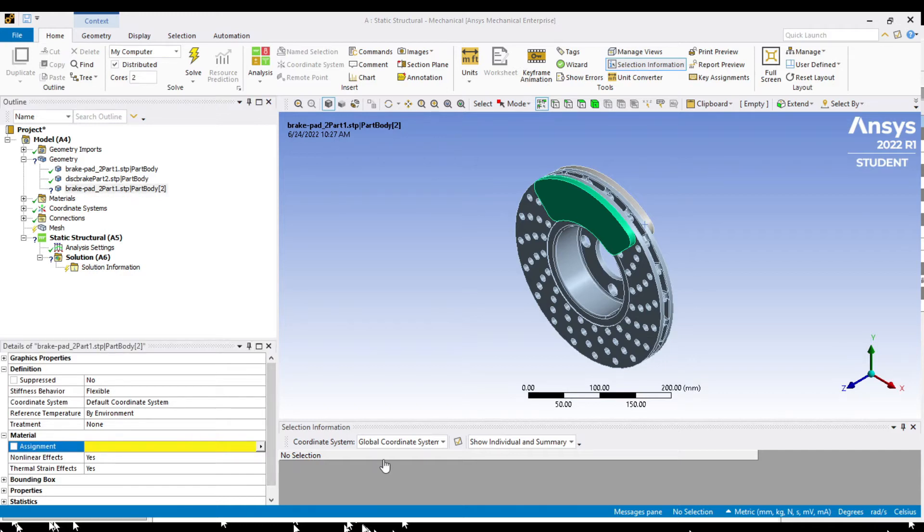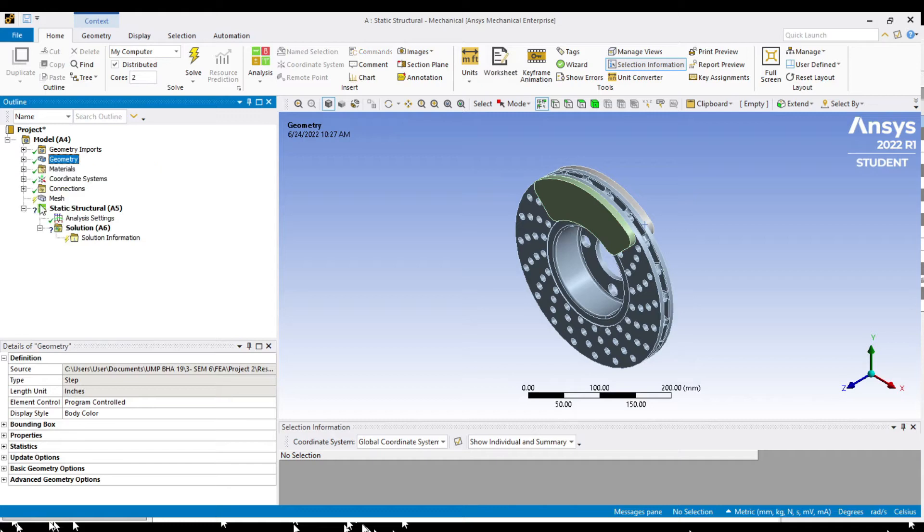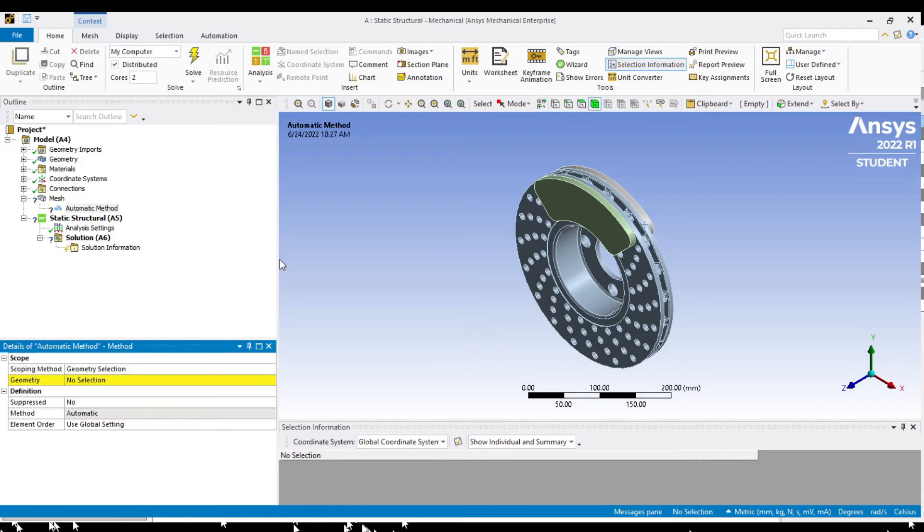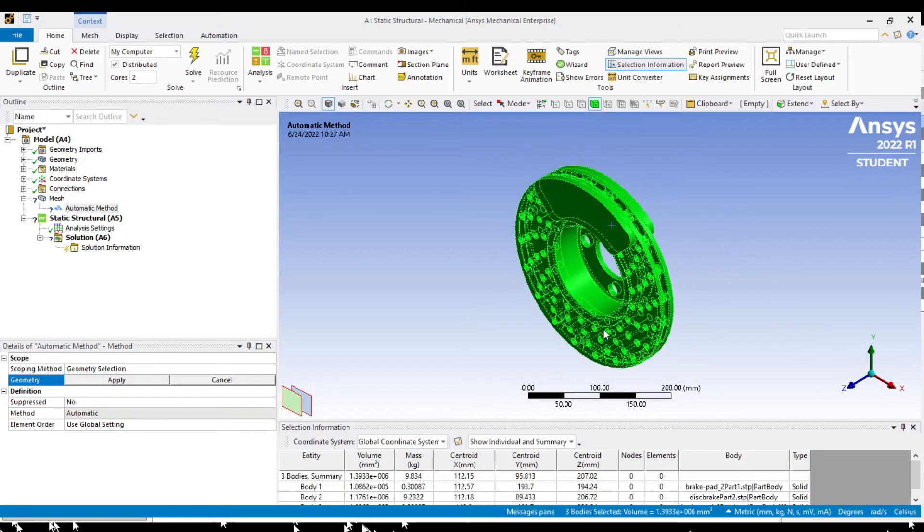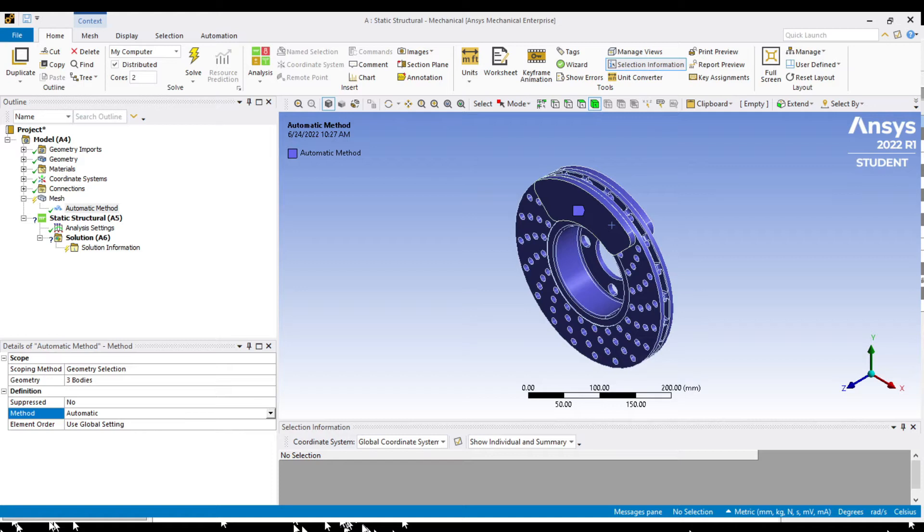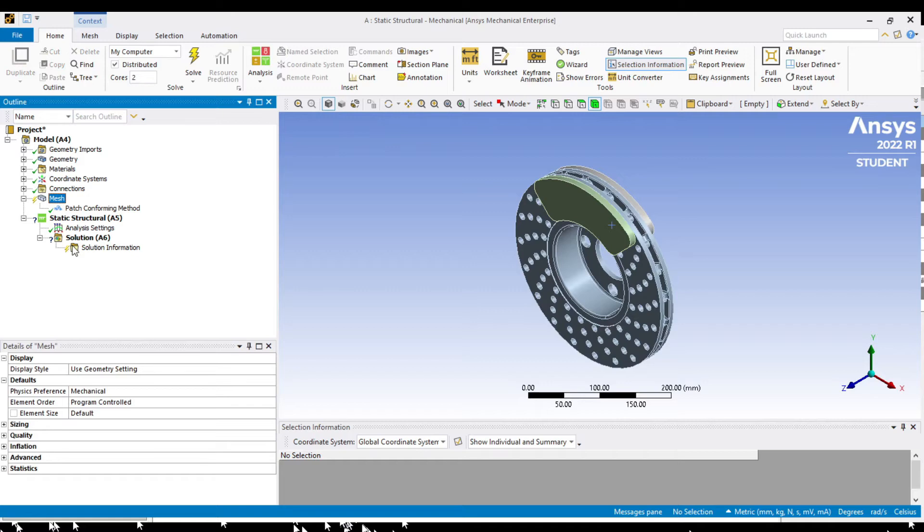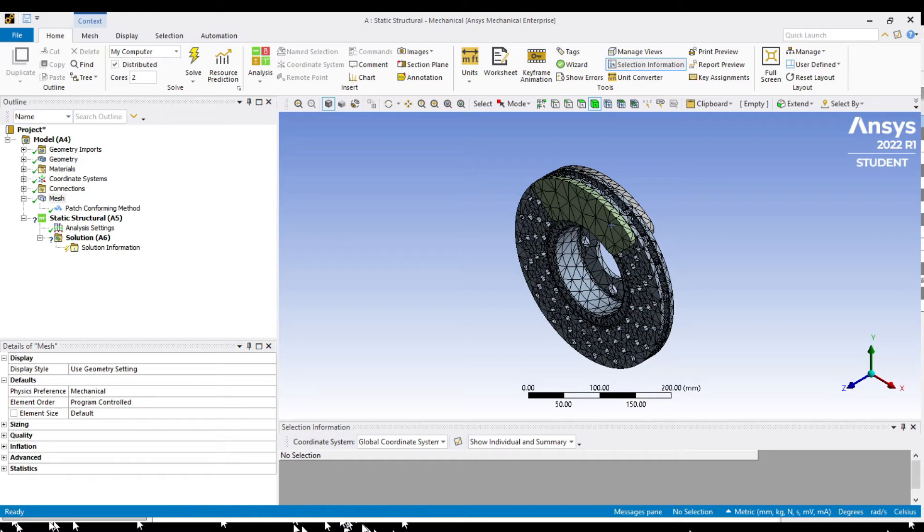Before generating mesh we should right click to insert method. This allows us to change the meshing method where we will be using tetrahedron. Click on geometry and select all. Later we can apply. Change the method from automatic to tetrahedron. Then we can proceed to generate mesh. Meshes are then generated on the model as you can see.